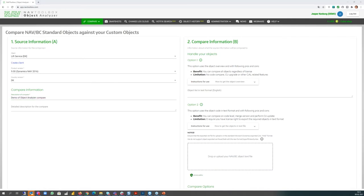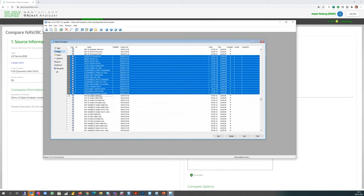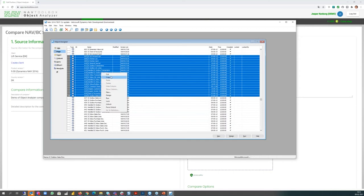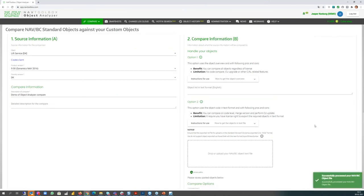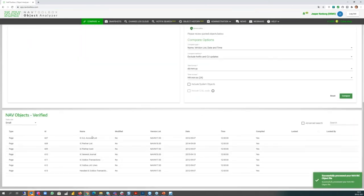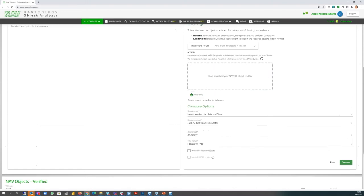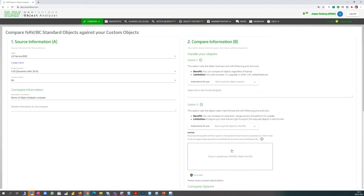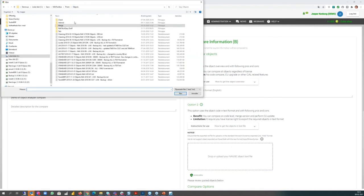And on the right side I have the option to paste in my objects if I want to do that. The benefit with that is I don't need to have any license. So I can take my current NAV, if I have the development environment opened, I'll just show an example of that. So if I for example here, I have some objects, I can just select them here, I can copy, I can go back, and inside the list here I just paste, and all the objects are now loaded into Object Analyzer.